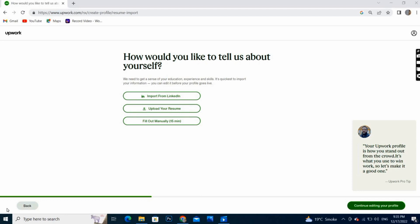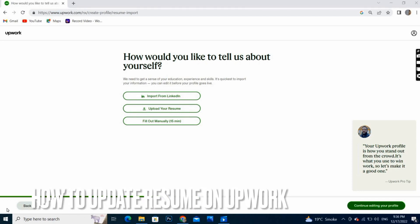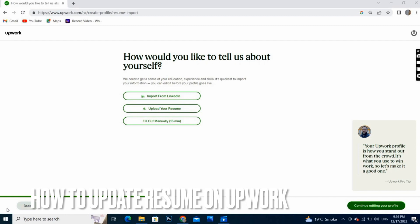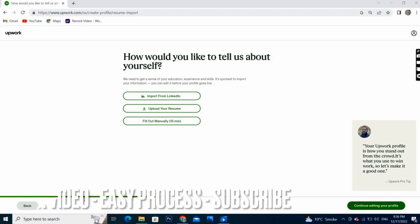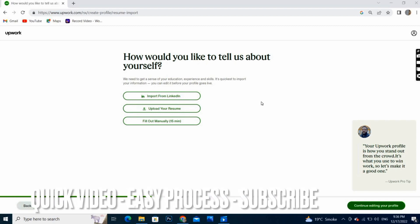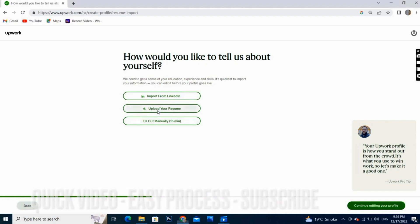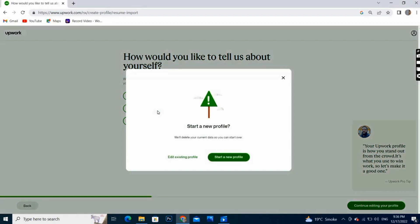Welcome back guys. In this video we are going to create our resume on Upwork. There are some options, and if you want to upload your resume here in the PDF form, you can upload by clicking this button.